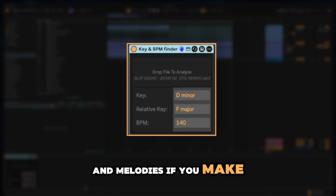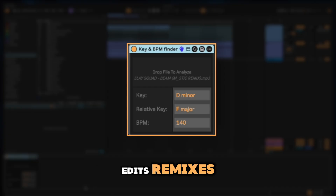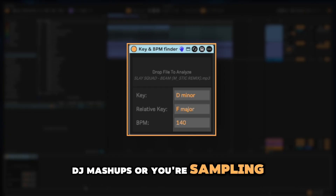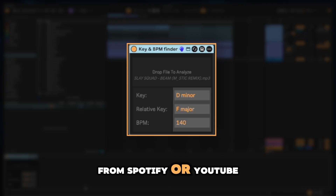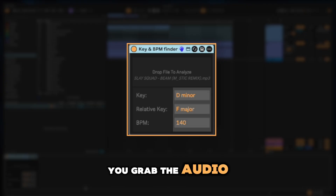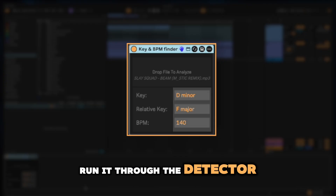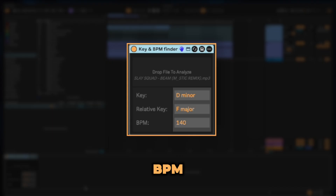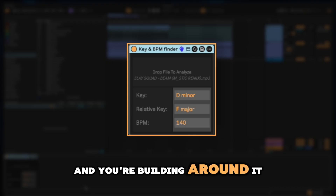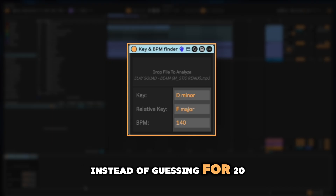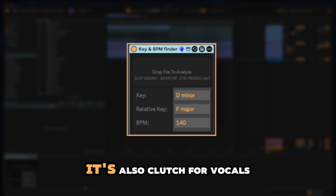If you make edits, remixes, DJ mashups, or you're sampling from Spotify or YouTube, this is a cheat code. You grab the audio, run it through the detector, lock your DAW to that BPM, and you're building around it in seconds instead of guessing for 20 minutes.